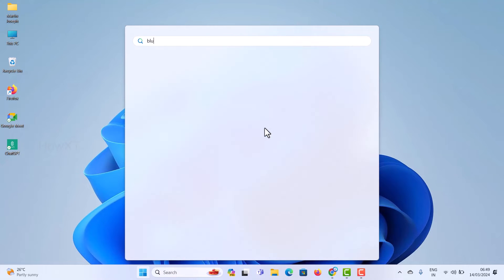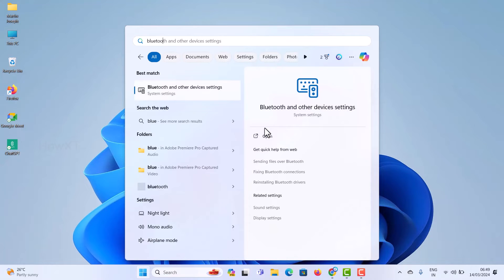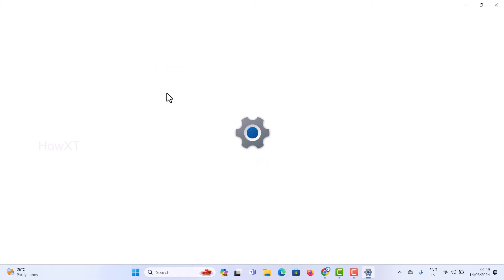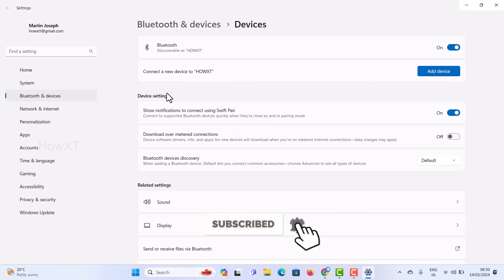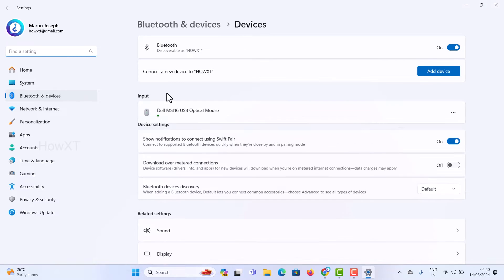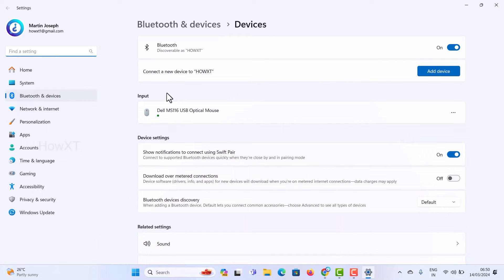From the Start menu, just type 'Bluetooth' and once you type it, the Bluetooth menu will automatically open. The Bluetooth and devices settings popup will open, and from here you can connect your Bluetooth device — whether it's AirPods or anything else.